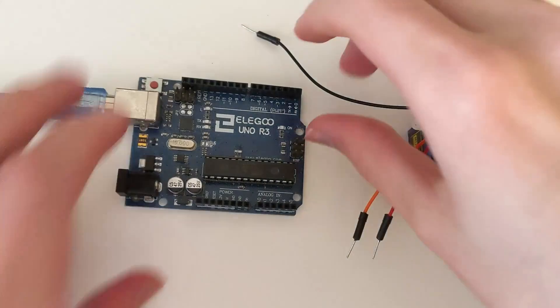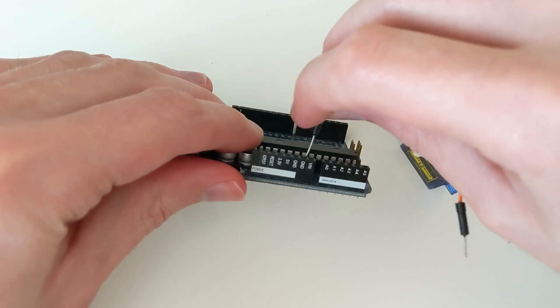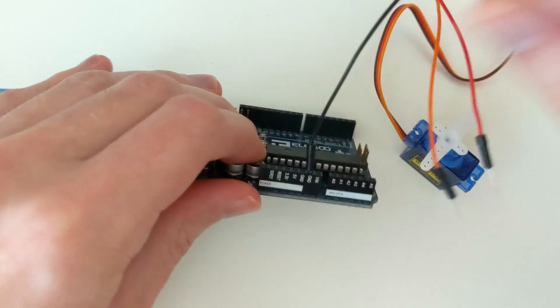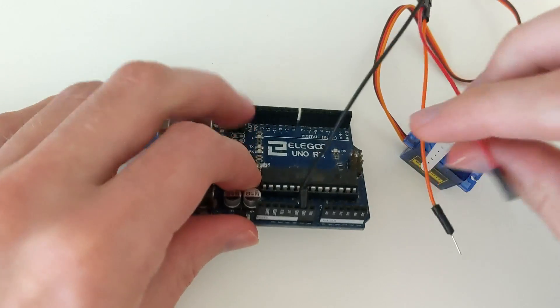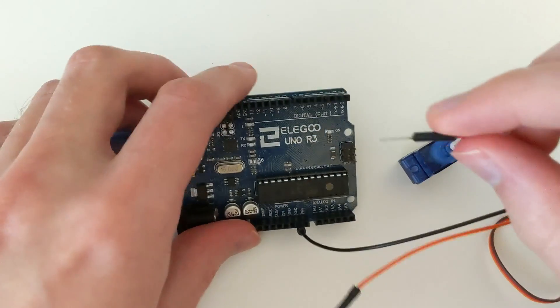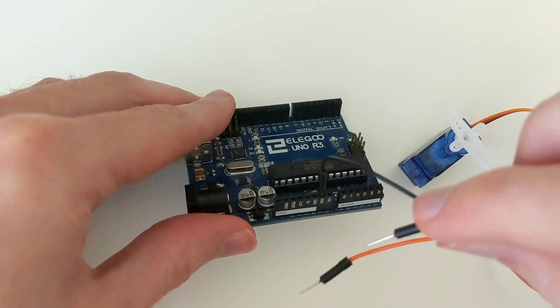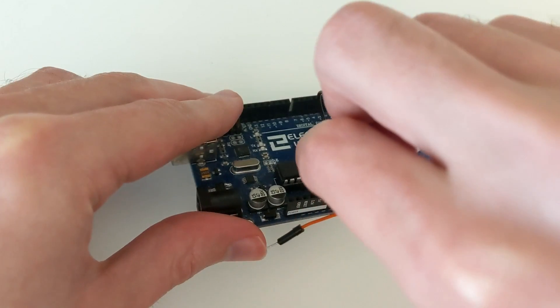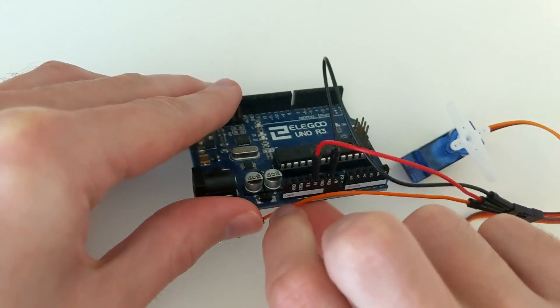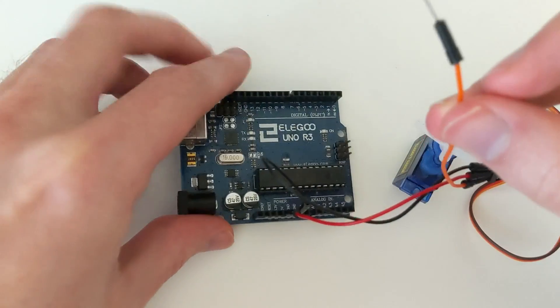Now we can connect the other end of our male jumper wires to the Arduino board. As I have matched the jumper wire colors to the servo color wires, I know that brown goes to the ground pin. Red goes to the 5 volts pin and we will put orange in digital pin number 9.